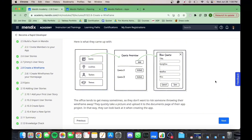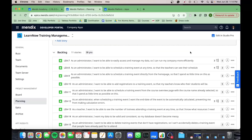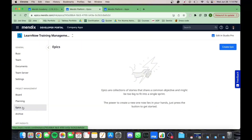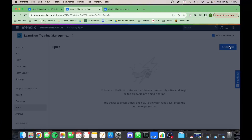Teachers want to be able to see when the next class they need to teach is, along with a list of students participating in order to prepare accordingly. They also want to see the details of each participant, and in case participants are late, they want to be able to contact them.